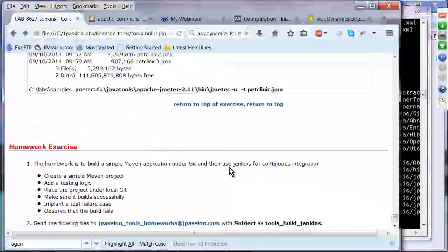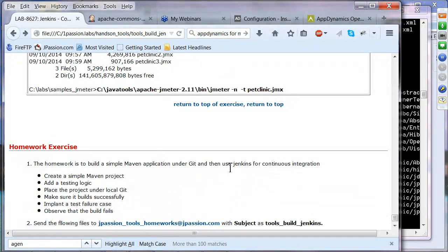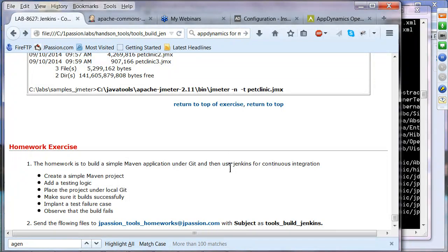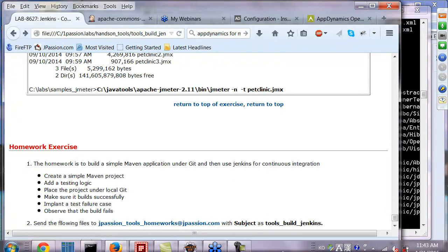That is the end of this hands-on lab. Right now it's 40 past the hour — I'll give you about 30 minutes for these exercises, and then we'll have a 30-minute lunch break, returning at 1:40. If you finish earlier, we can start earlier as well.